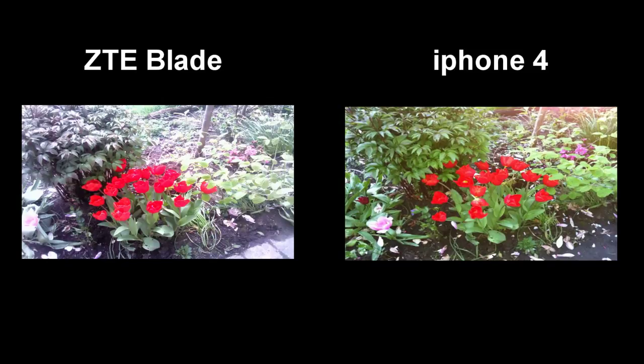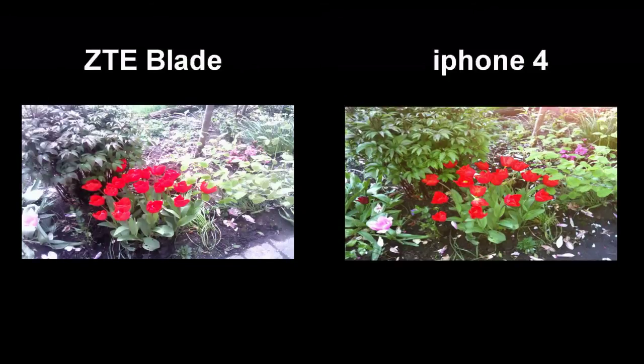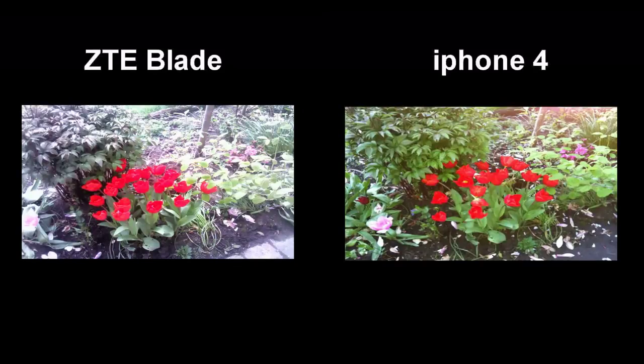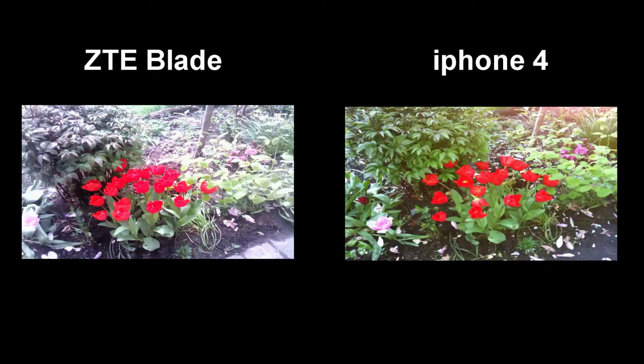If we have a look at the pictures, you can see that the Blade pictures are a bit sharper, more realistic. You can actually see the sunlight. And on the iPhone 4 it looks a bit made. I don't know, that's my personal opinion. You can decide for yourself once again, but I think this one goes to the Blade.